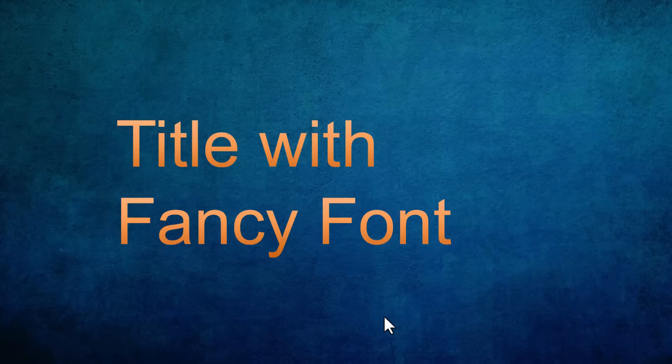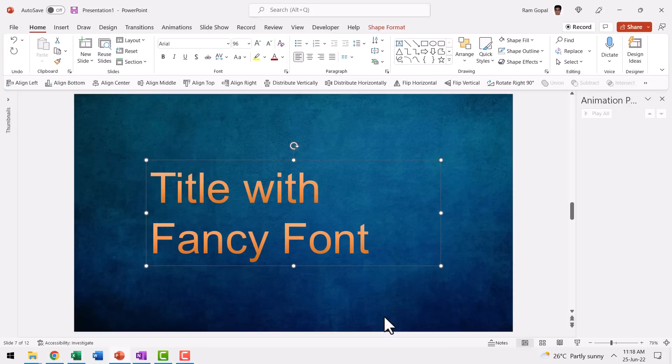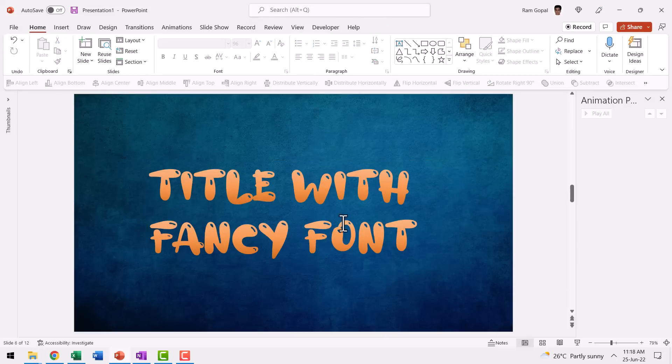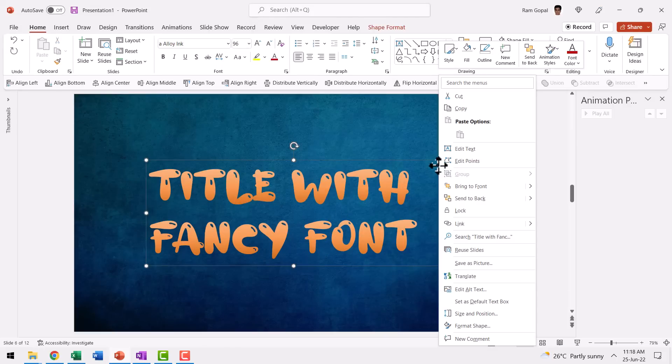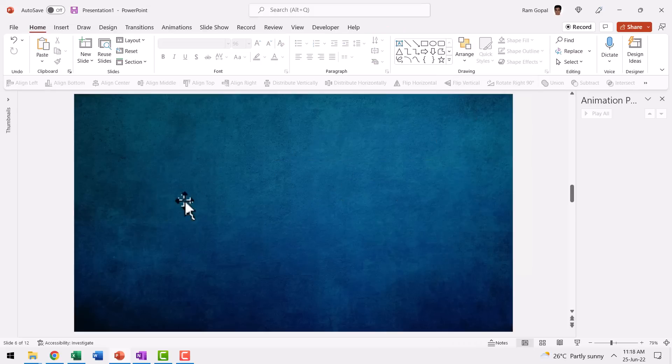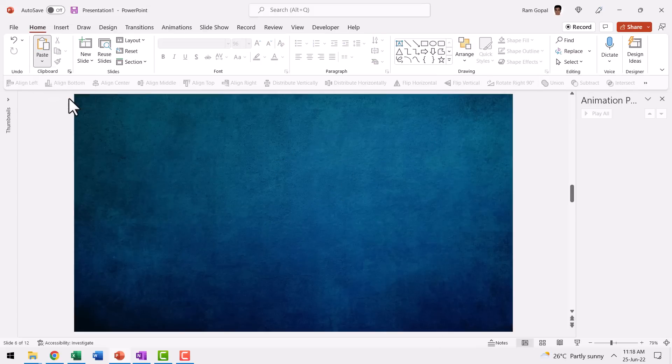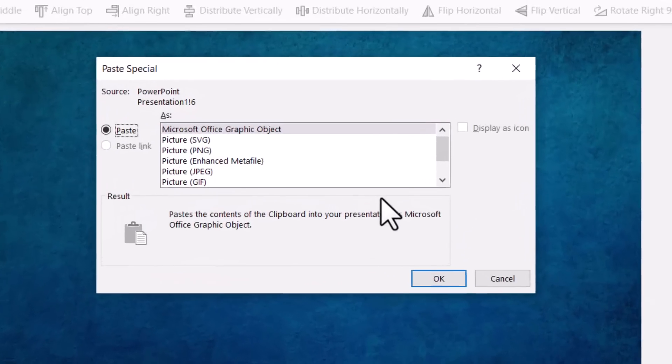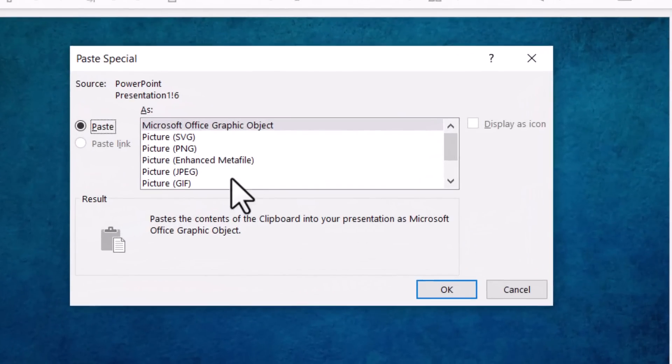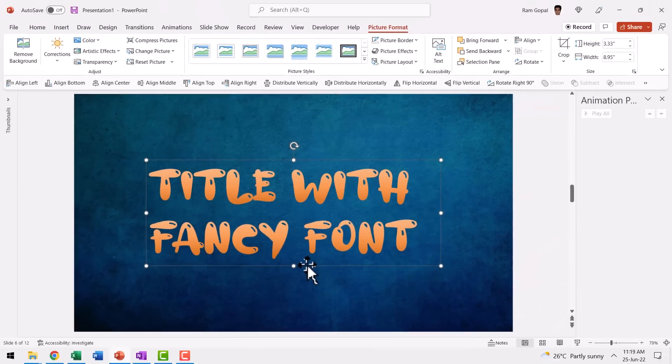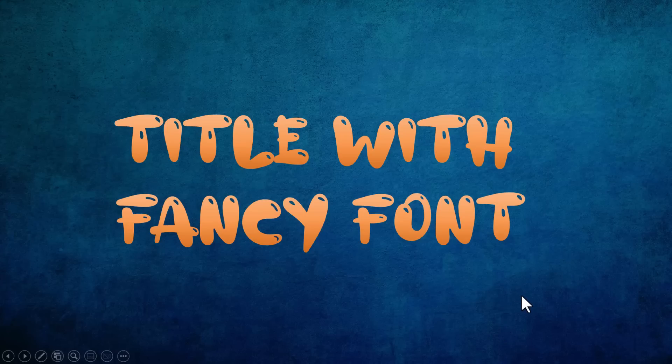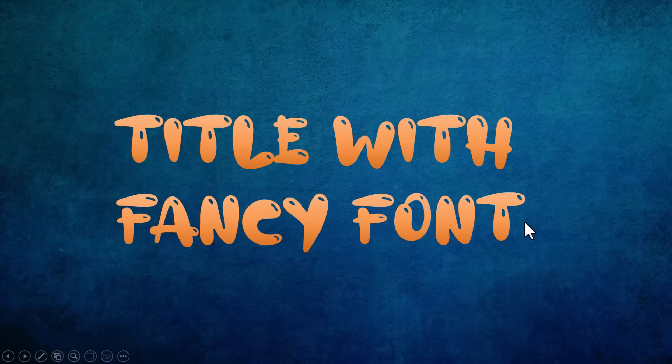One way is to shout your lungs out at everybody responsible for this. The meeting organizer, Microsoft engineers and even Bill Gates. The other option is if you are a presentation process subscriber, then you know what to do, right? All you need to do is to go back to your fancy font. Before you close your presentation, you right click, cut this and then go to paste special and then copy it back as a picture called picture PNG. And you say okay.